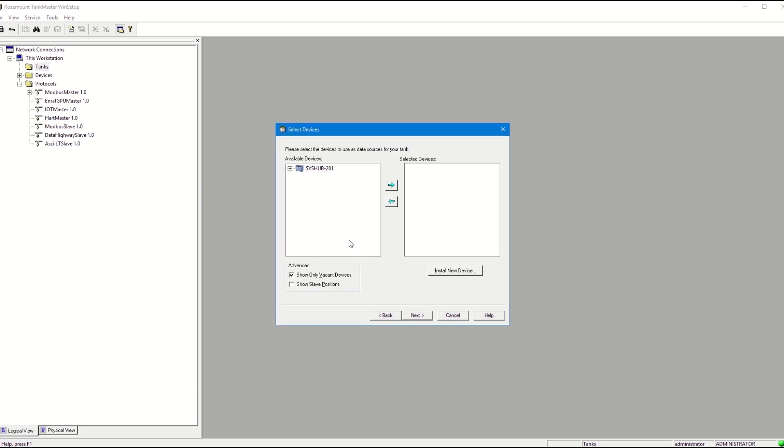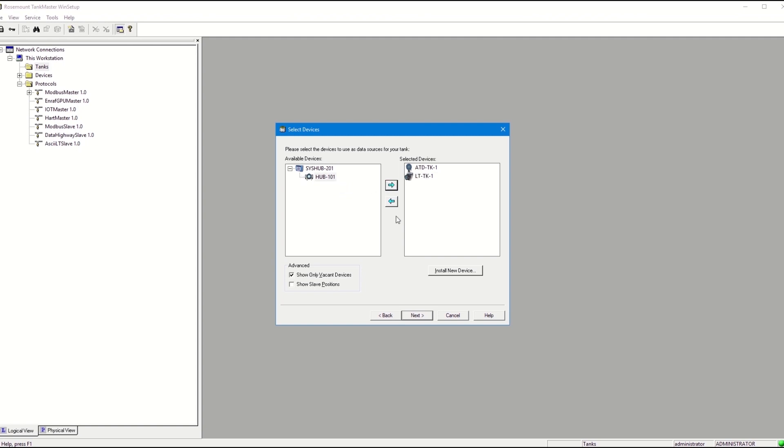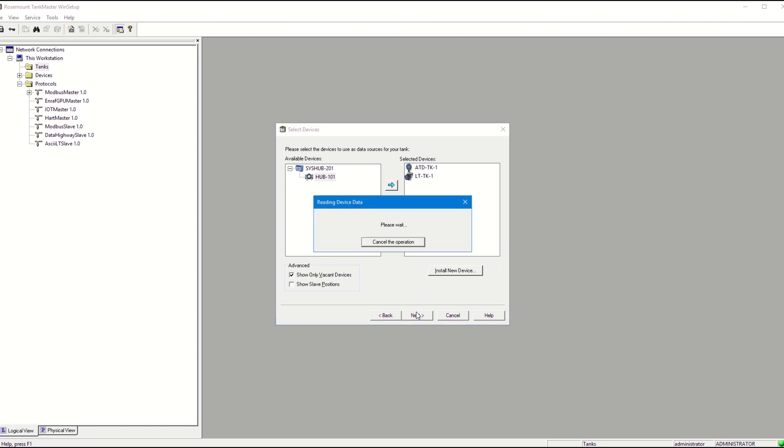In this step, you will select the correct devices that are physically installed on this tank. And then click Next.